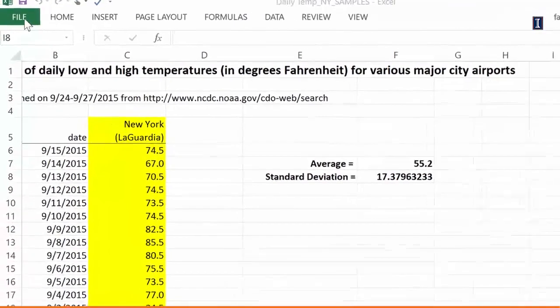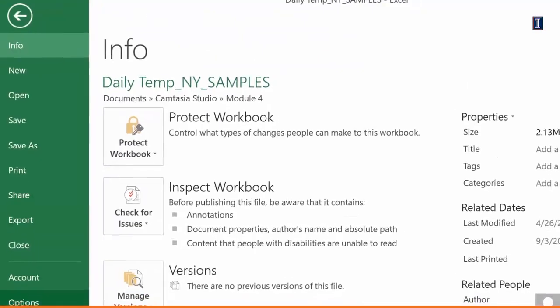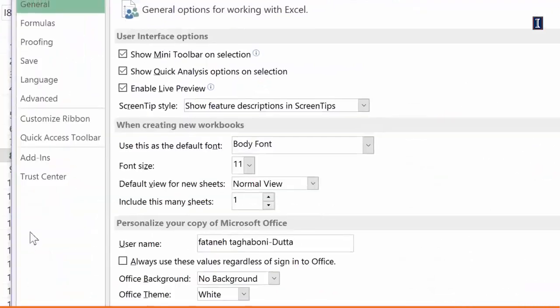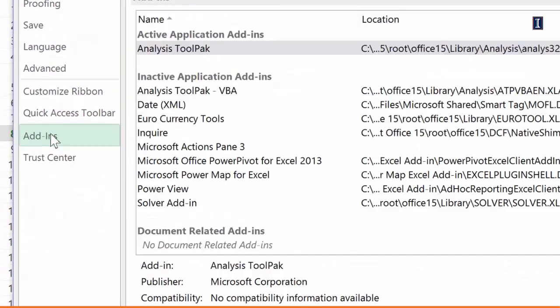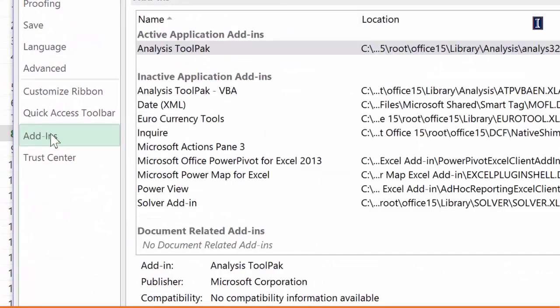To do that, you go to the tab File, pick Options, and click on Add-ins. I am illustrating this using 2013 on a Windows platform.